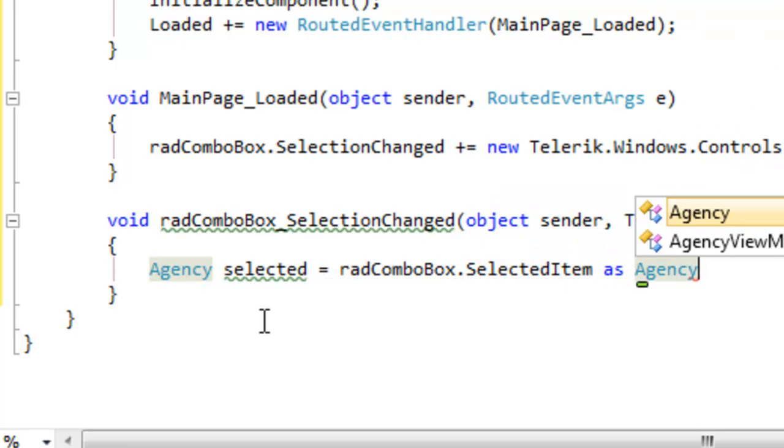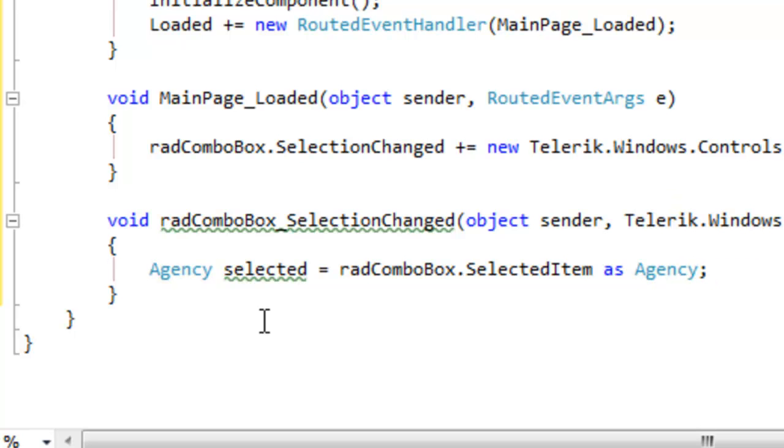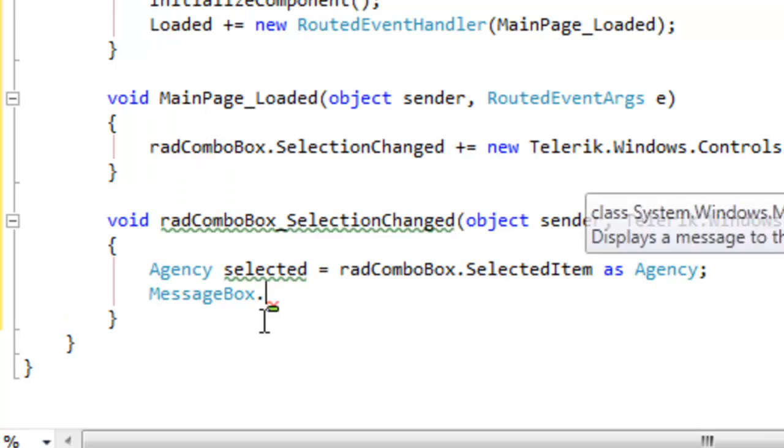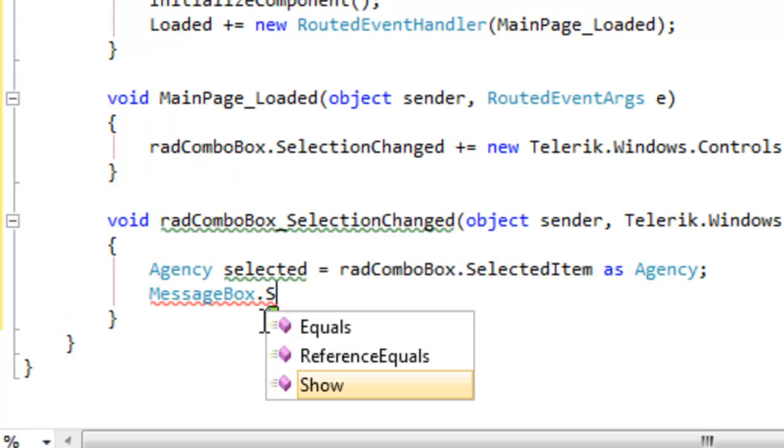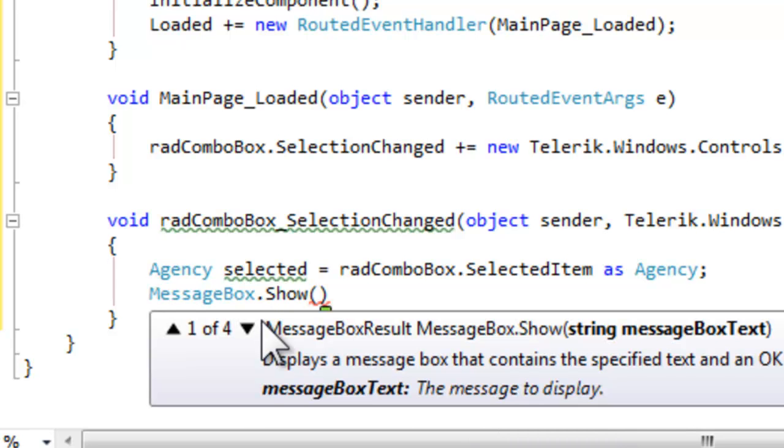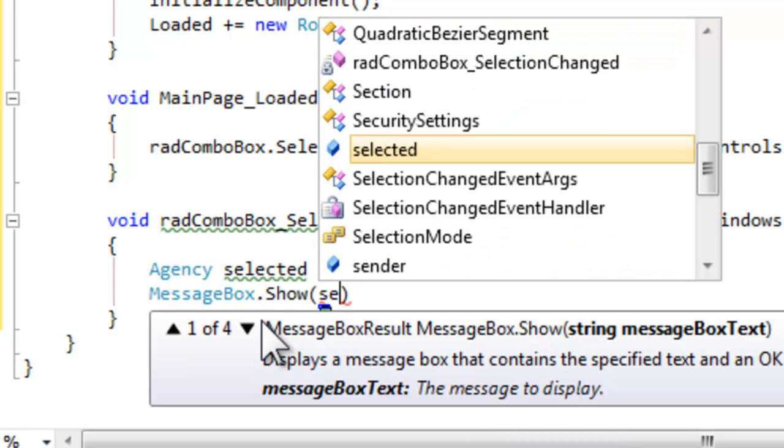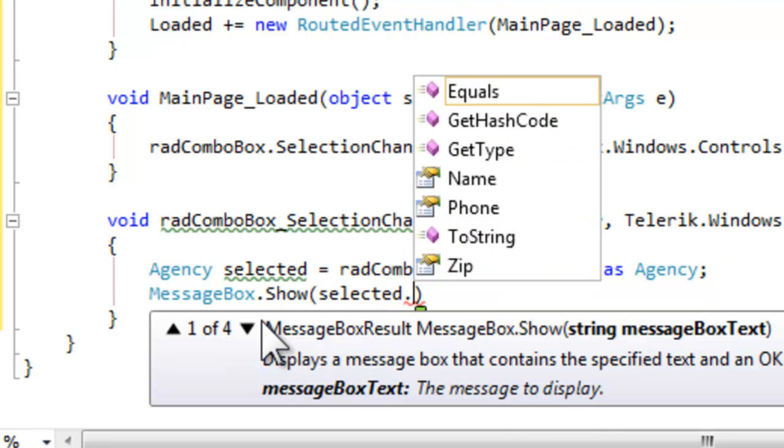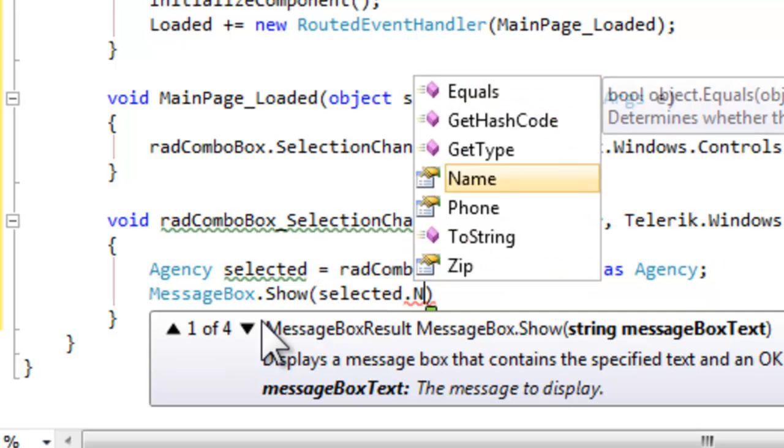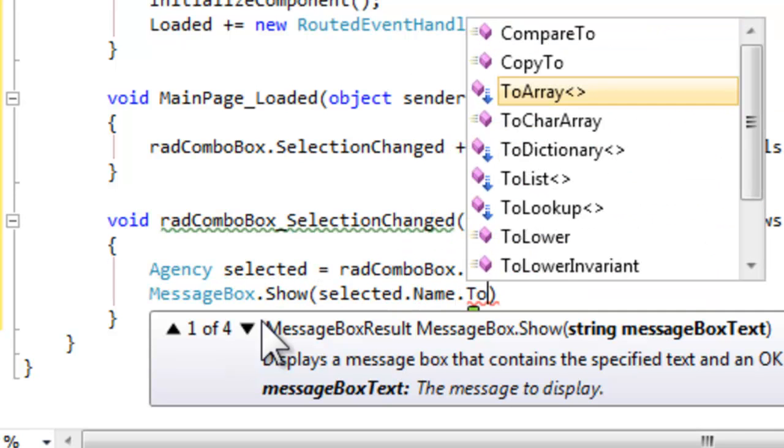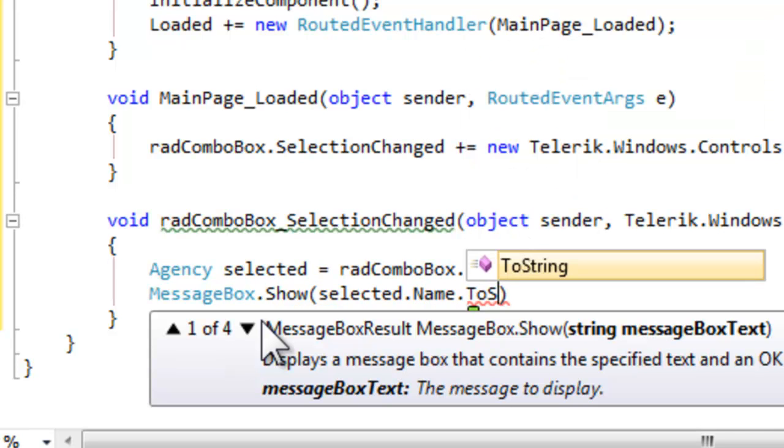All right, selected is going to be the agency that is the currently selected item. We know that the ComboBox is populated with items of type agencies, so we can do that cast and then we can display any property of that message box we want.